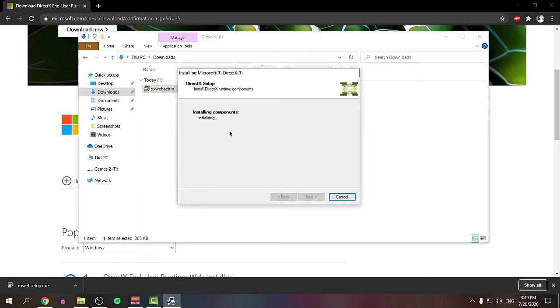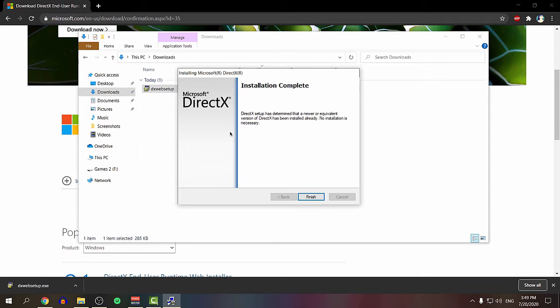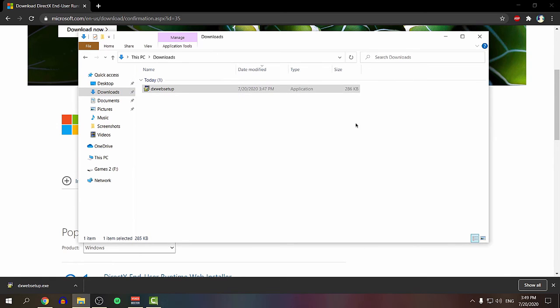As you see, DirectX system has determined that an equivalent version of DirectX has been installed already. No installation is necessary. So for me it's not necessary because I already did it.